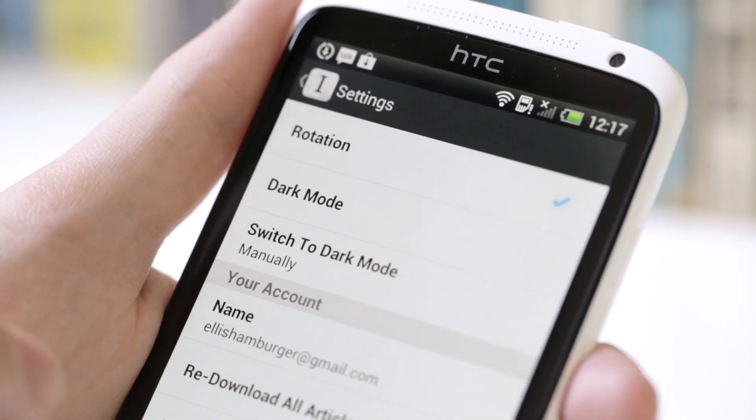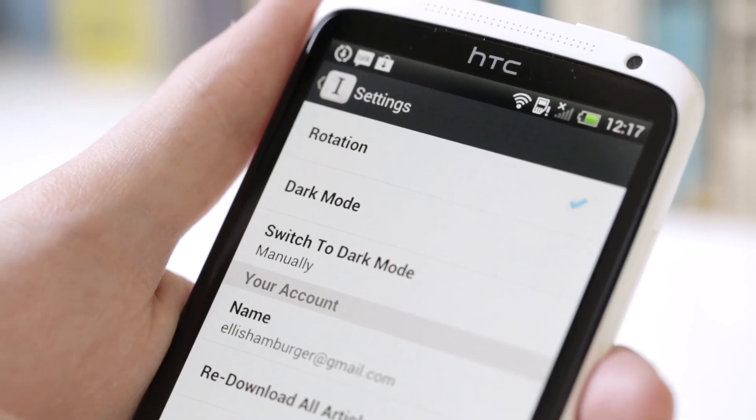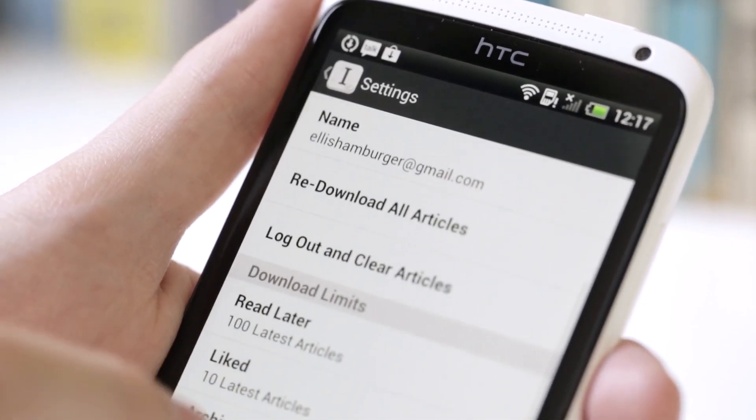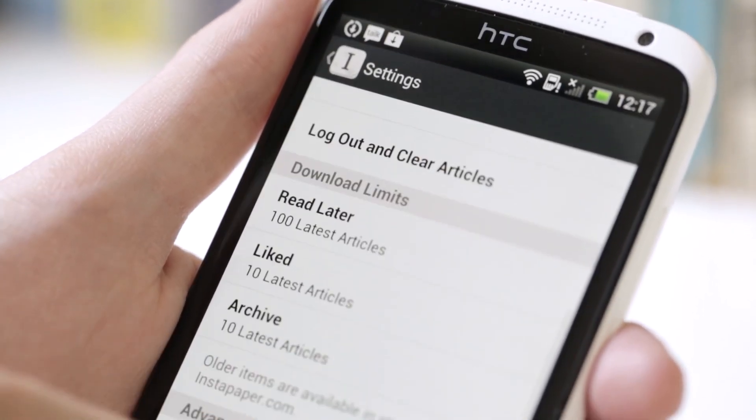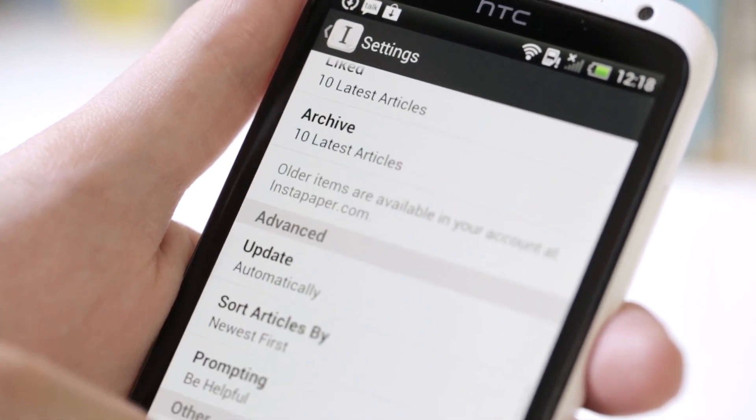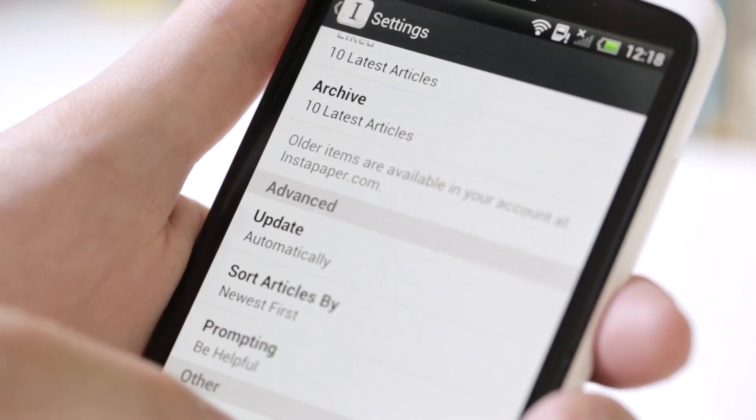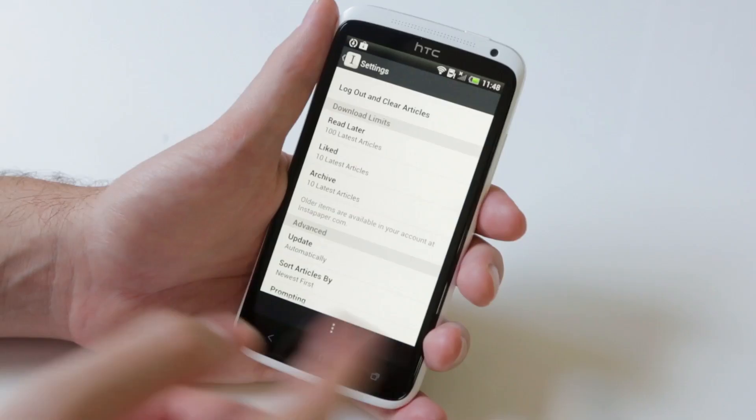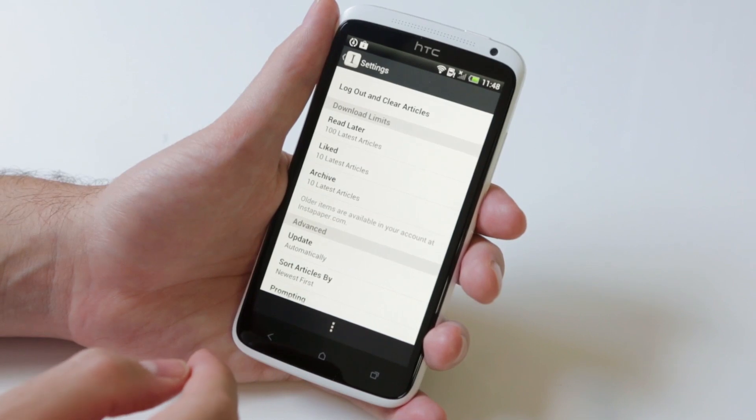When you go into Instapaper for Android's Settings menu, you'll see that most of the things you're accustomed to on iOS are here, like Read Later limits for how many articles you'll download locally.